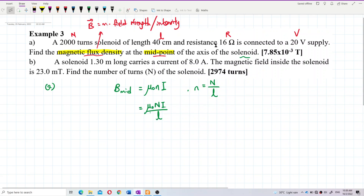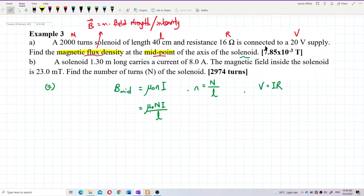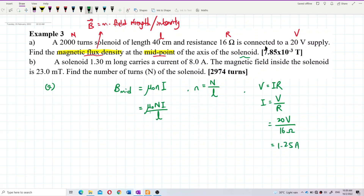I don't have the current directly, but I have resistance and voltage, so I use V = IR. Current equals voltage over resistance: 20 volts divided by 16 ohms.